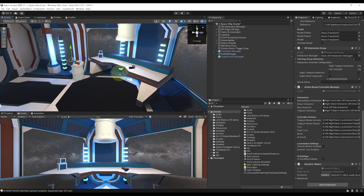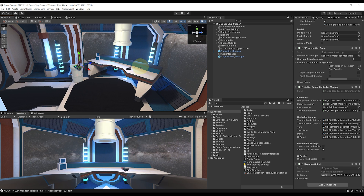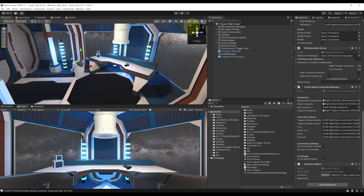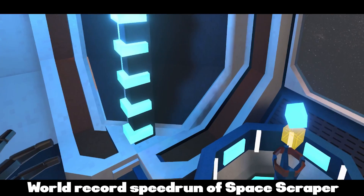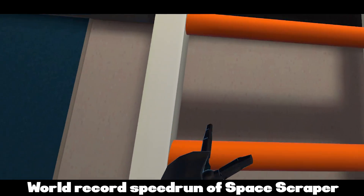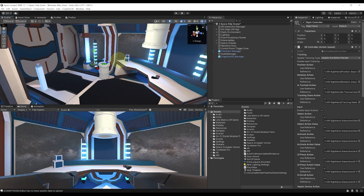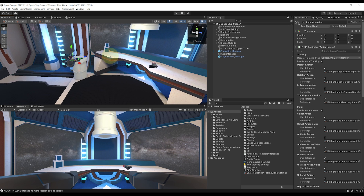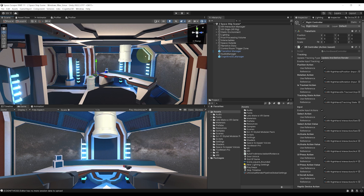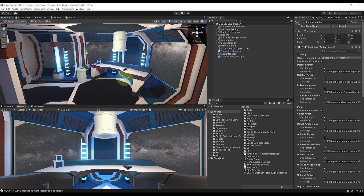Believe it or not, but with this current Cognitive 3D setup, we can already gather some player data and watch the player replay of our game. Let's find out if this works by clicking on Maximize the window and clicking on Play. I just finished a play session of this awesome game that we made together. While I was playing, Cognitive 3D was gathering some data about the game that will be super important for us. So let me show you how we can see this data already.